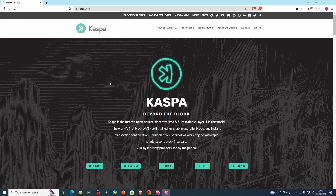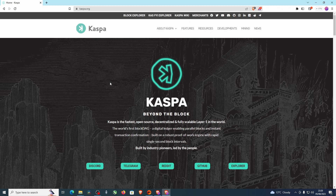Then we're gonna start looking at how we can mine it and get hold of some Casper tokens. Basically, as it says on their site: Casper is the fastest open-source decentralized and fully scalable layer one in the world — the world's first block DAG, a digital ledger enabling parallel blocks and instant transaction confirmation, built on a robust proof-of-work engine with rapid single-second block intervals, built by industry pioneers. Casper has been doing really well and I think it will continue, especially in the next bull run.